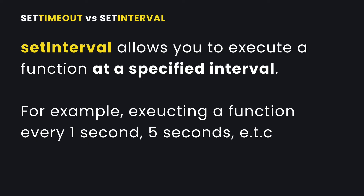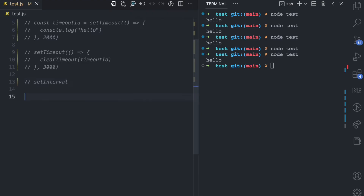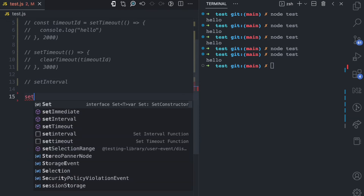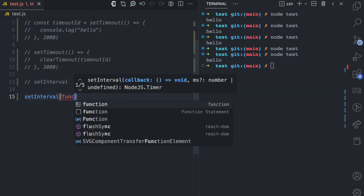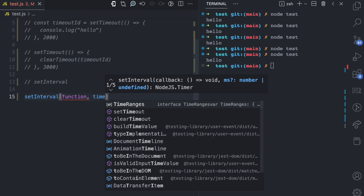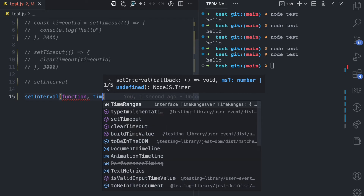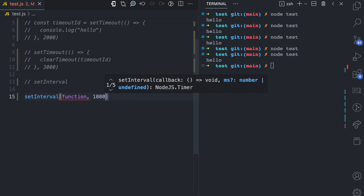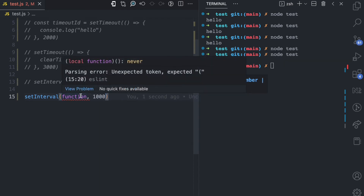What about setInterval? SetInterval is a function that allows you to execute a function at specified intervals — for example, every one second, every five seconds, every ten seconds. The syntax is very similar to setTimeout: you have the function you want to call at specified intervals, and then the time argument which serves as the interval. This is also in milliseconds, so 1000 will execute the function every one second.